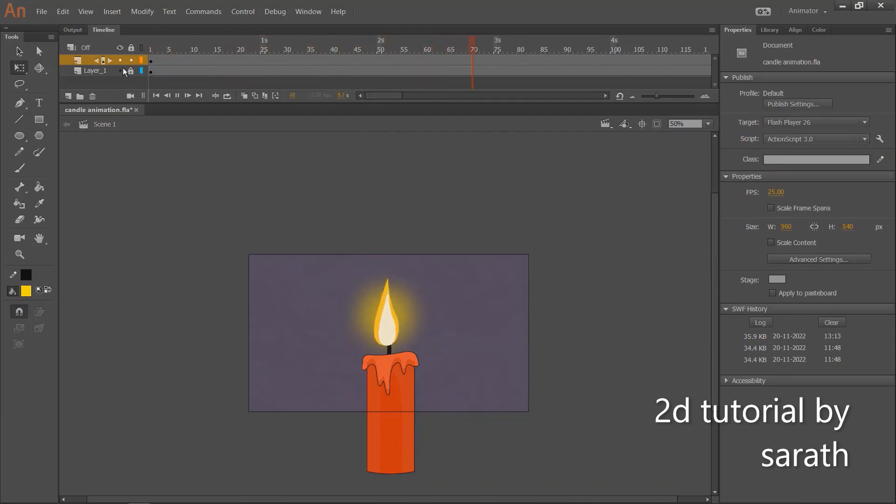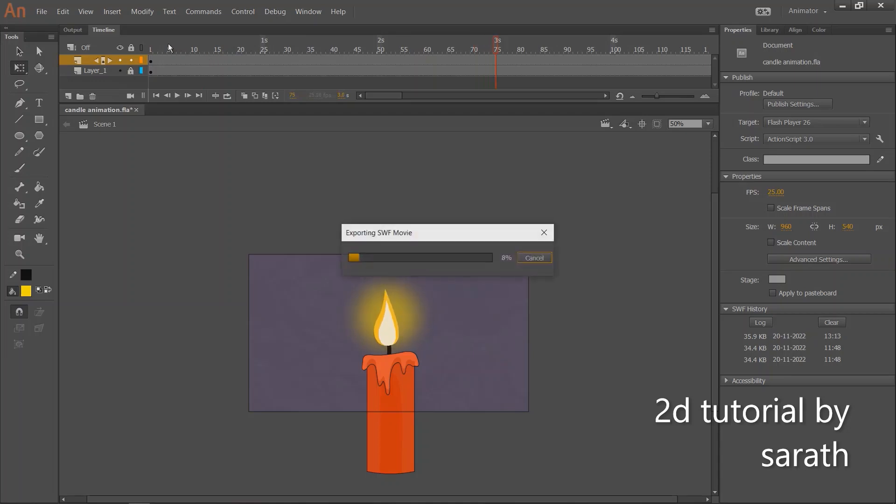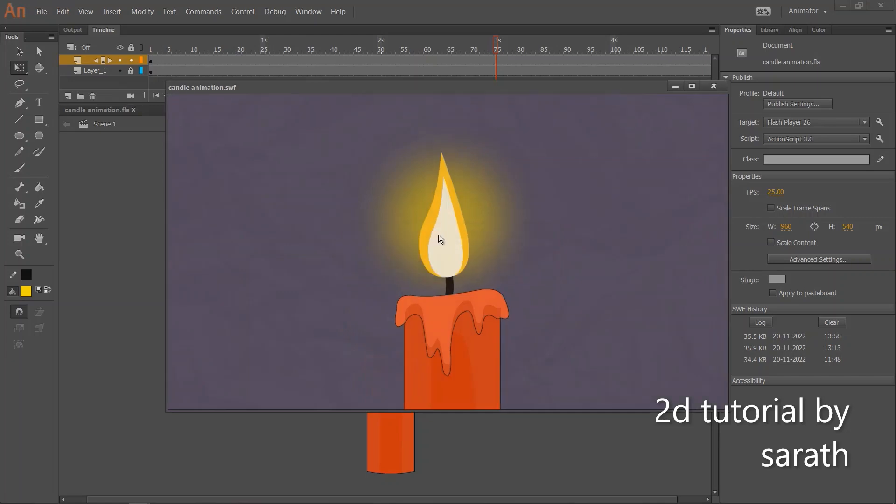The candlelight animation is completed. By pressing Ctrl-Enter, you can see the full animation.